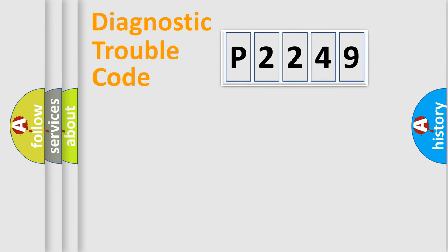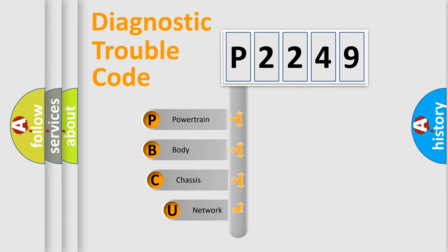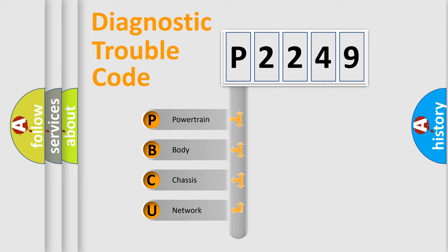Let's look at the history of diagnostic fault code composition according to the OBD2 protocol, which is unified for all automakers since 2000. We divide the electric system of the automobile into four basic units: Powertrain,